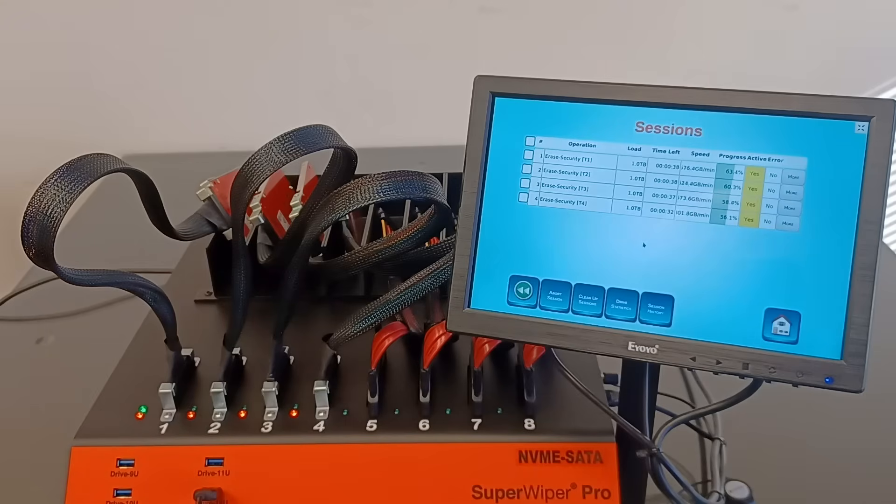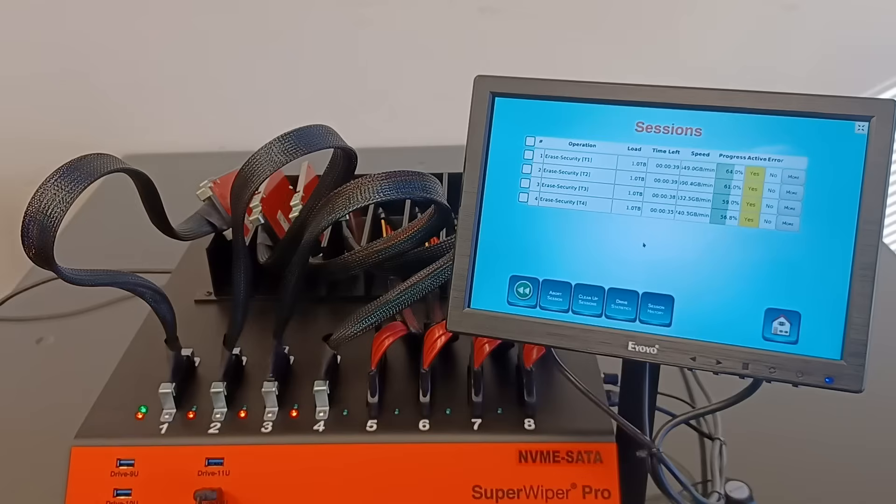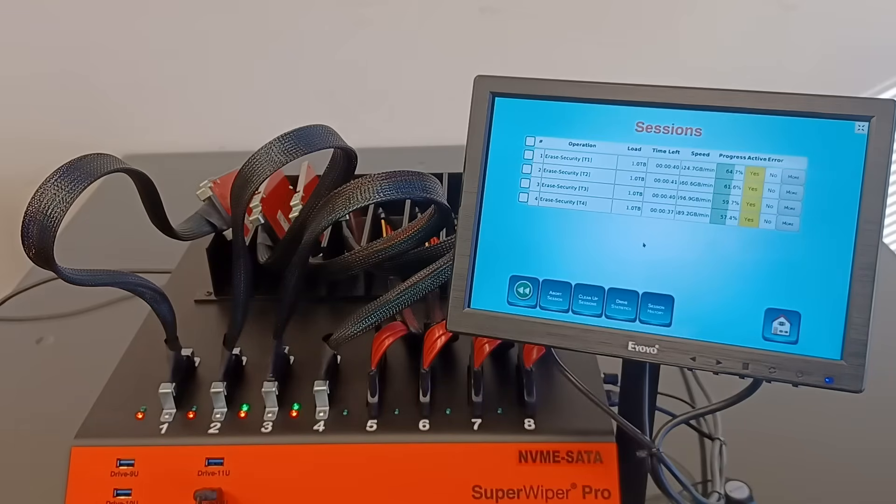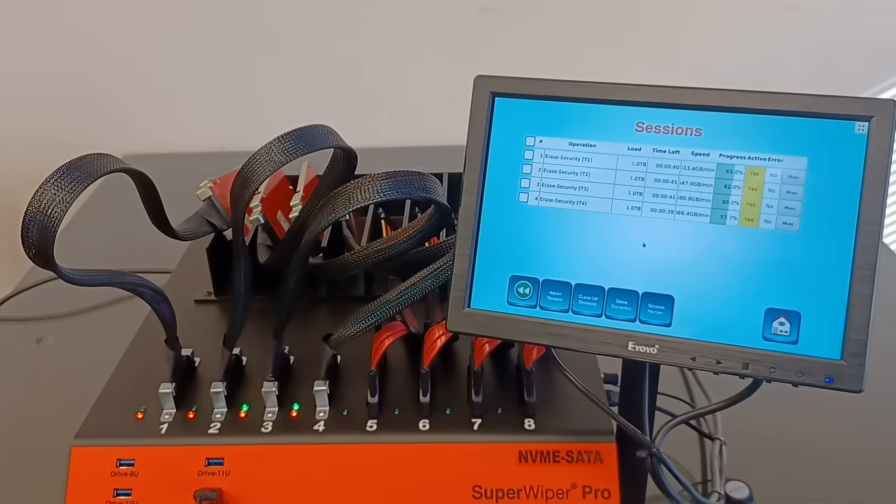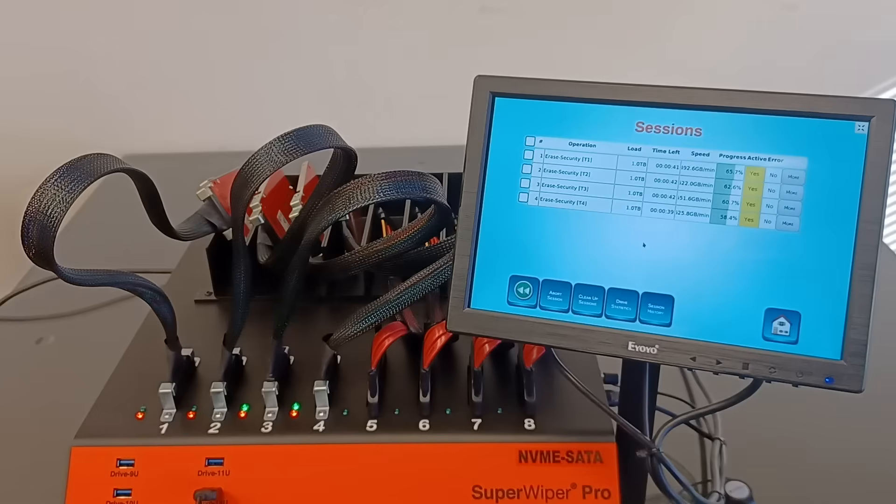If we're looking at this screen, we see that the load is showing one TB. The drive is 500 gigabyte. But because we are going two passes over the drive, one time to erase, one time to verify, the application has to read twice the data. That's why the load shows one TB.